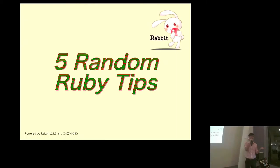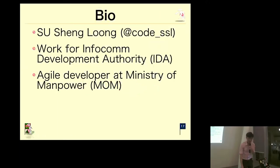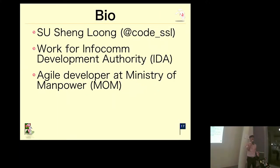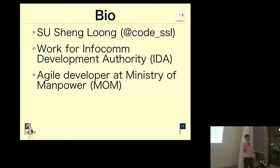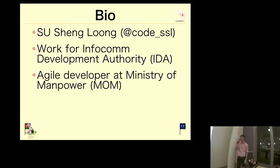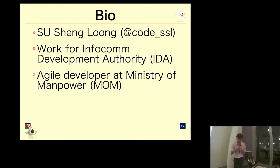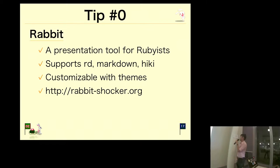In case you're wondering who I am, my name is Shen Long, and that's my Twitter handle, code_SSL. I actually work for IDA, but I don't have the opportunity to work at this very nice office. I'm actually seconded to Ministry of Manpower to work on an HR project.